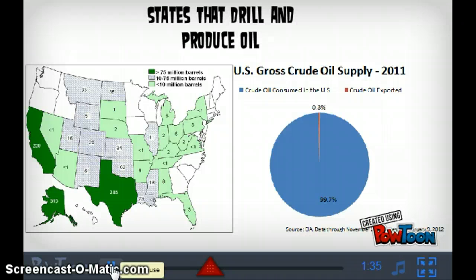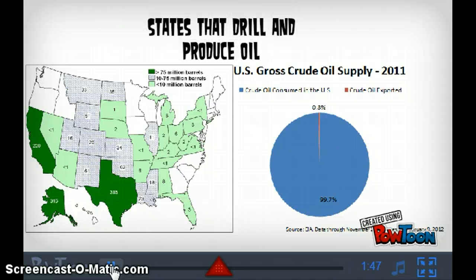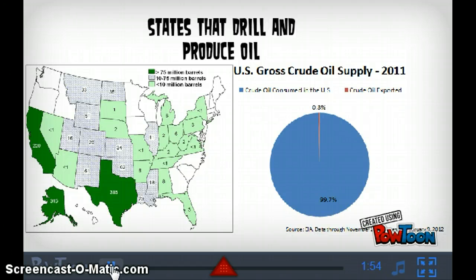Nonetheless, we still drill a significant amount of oil. The top three oil-producing states for the USA are Texas, Alaska, and California, which each produce an average of 75 million barrels of oil per year. If you look at the chart about US gross crude oil supply, you'll see how much crude oil we use from domestic drilling compared to the amount that is actually exported.